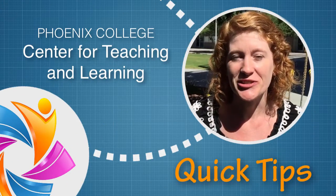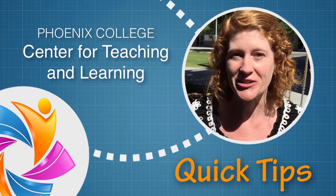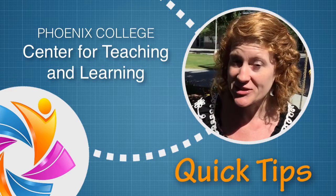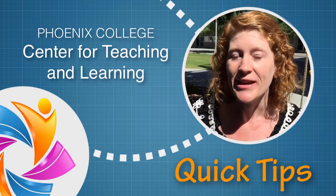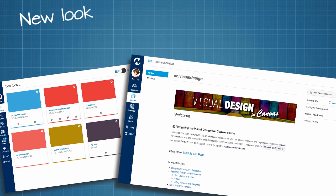Hi, I'm Julie, Instructional Designer with the Center for Teaching and Learning. You may have heard that Canvas is changing, and it is, but don't worry. It may look different,